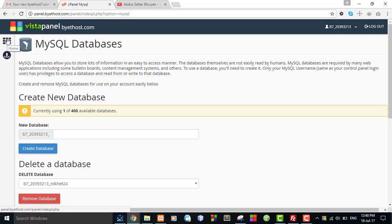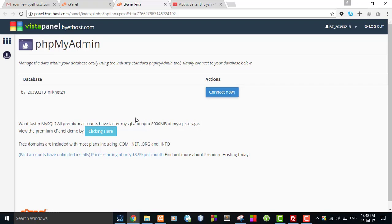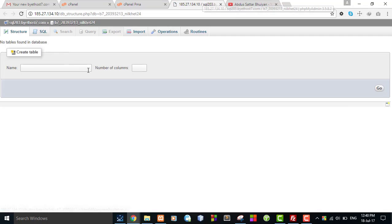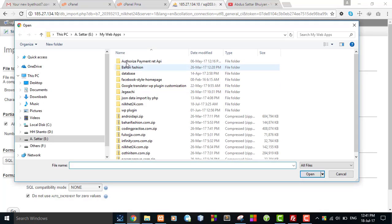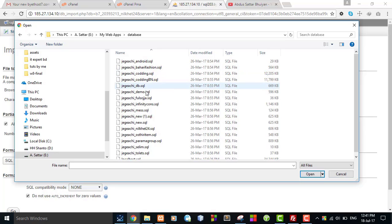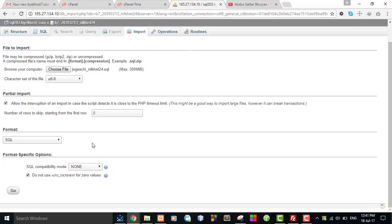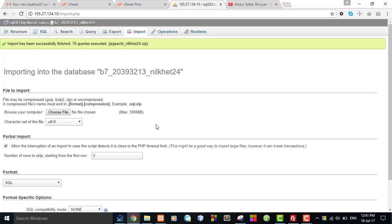First I will go to Home, then go to phpMyAdmin. I want to manage this database, so click Connect Now. I will import my application database — hit the Import button. Choose file. My application database is located here under the database folder. This is my application database — select this file, then go. Yes, the application database has been imported successfully.